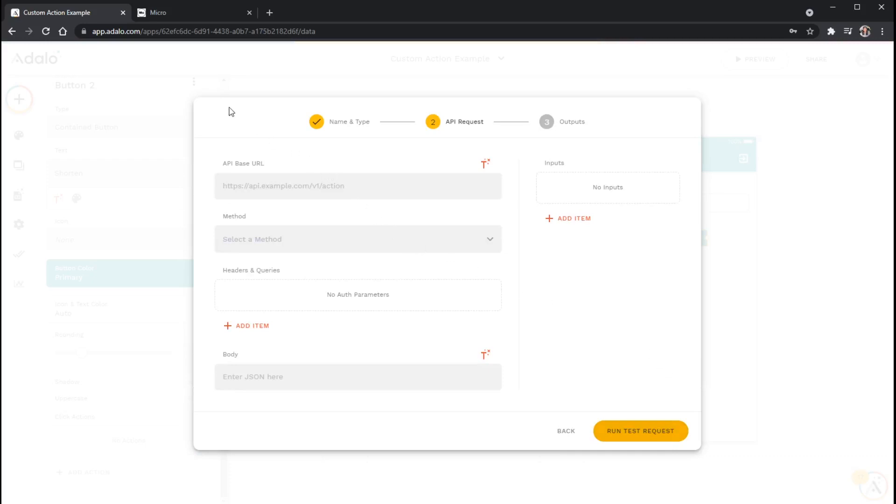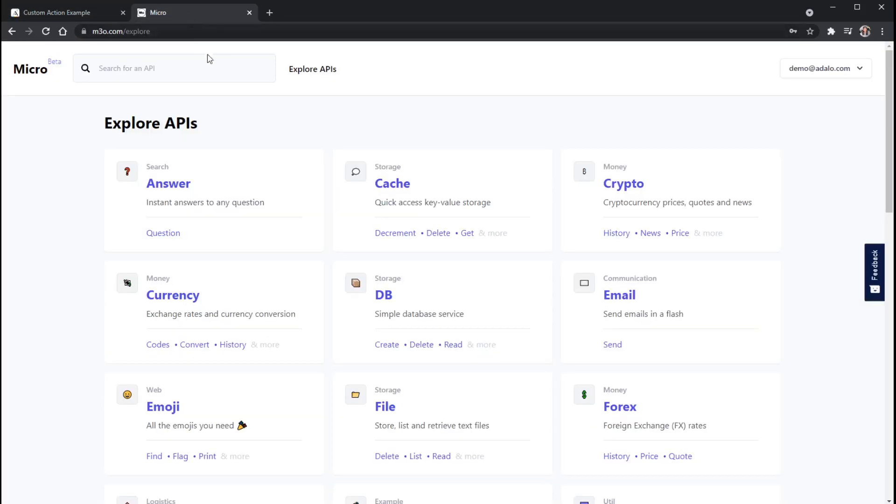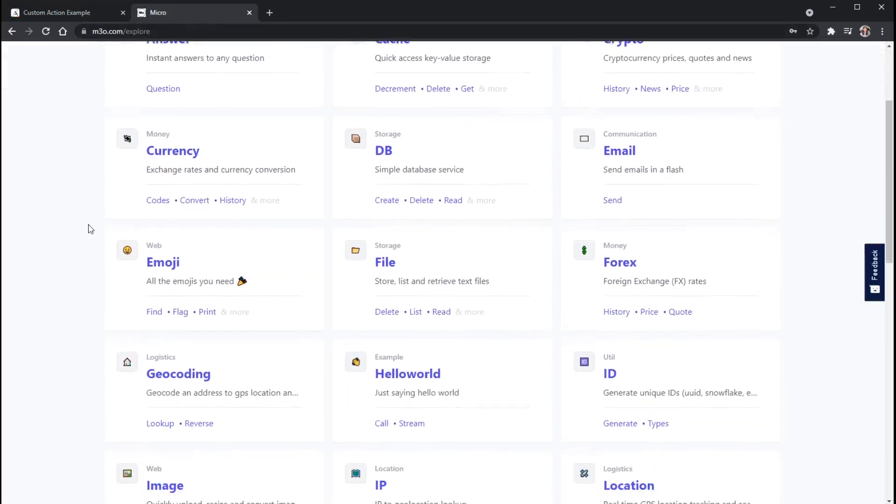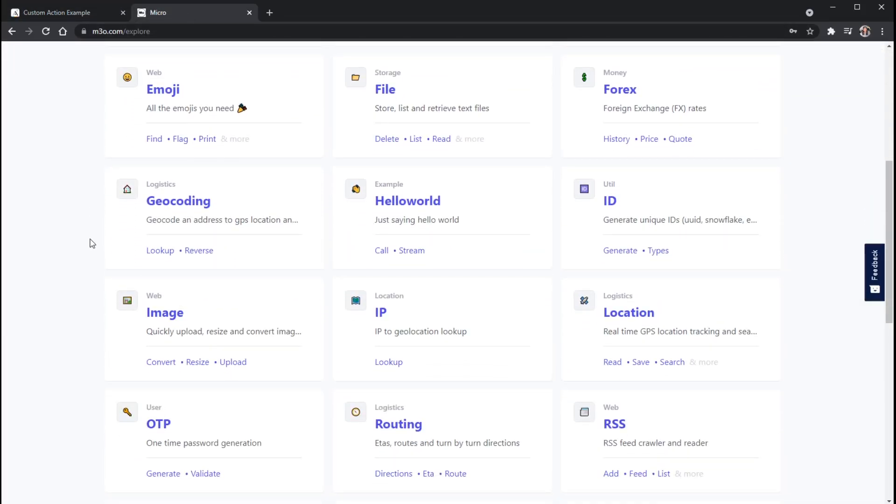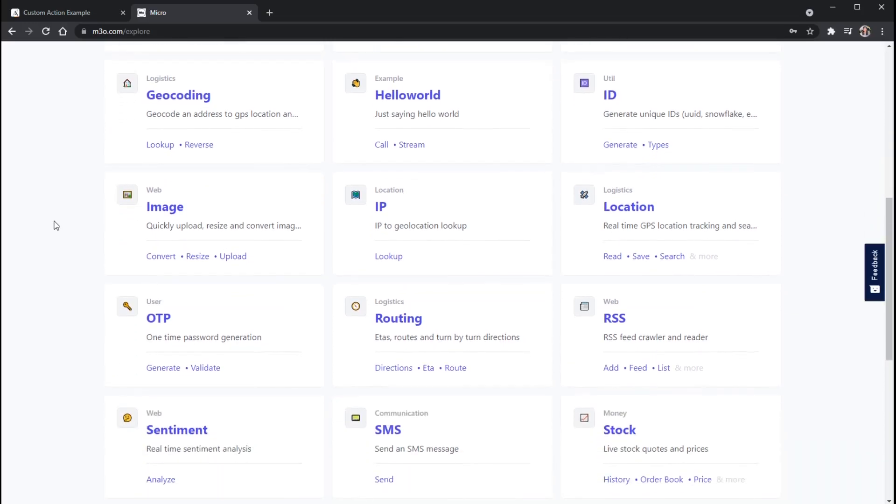Now, this can look confusing initially, but the API that we're going to look at is one called Micro. And Micro offers a lot of different APIs here for you to get started with. And the good thing about this is that they all function the exact same way. So it's very easy to accomplish different things using the same kind of structure and format.